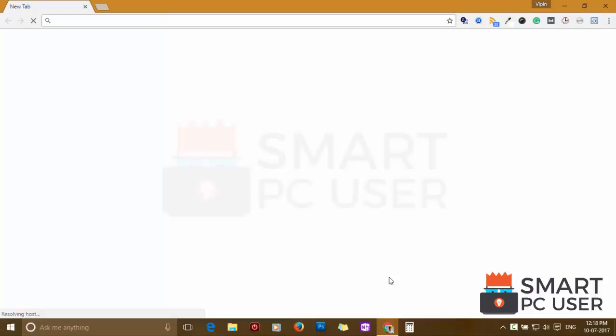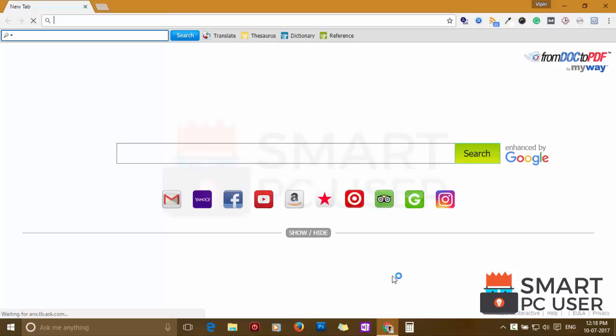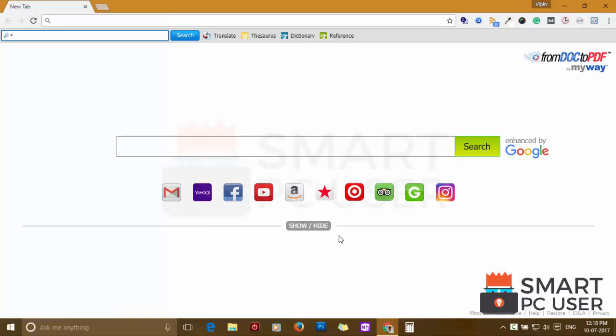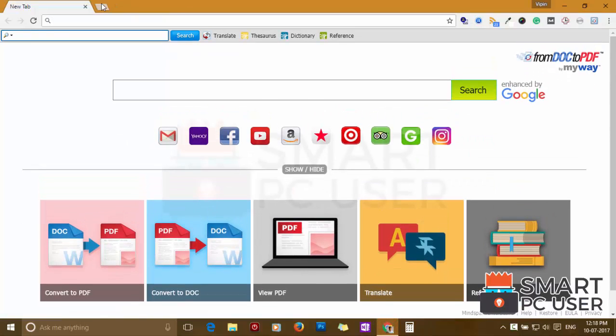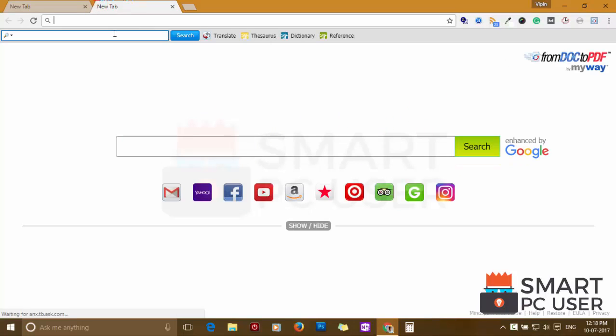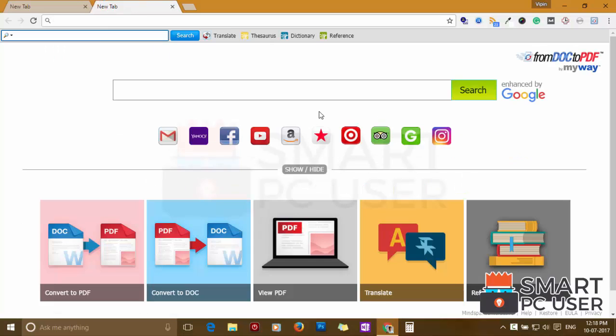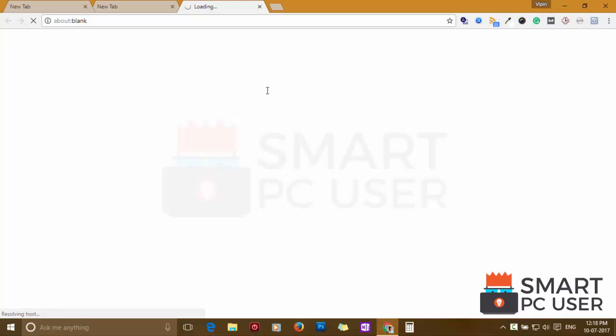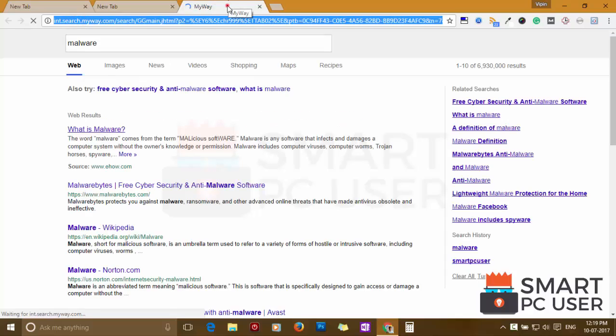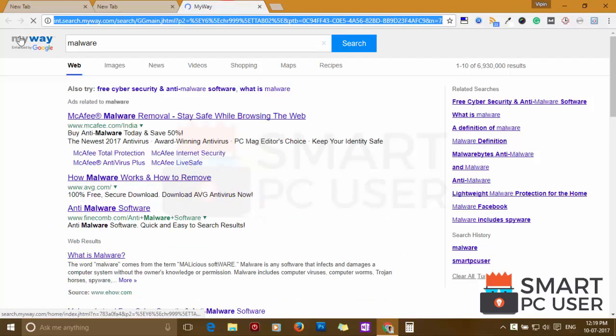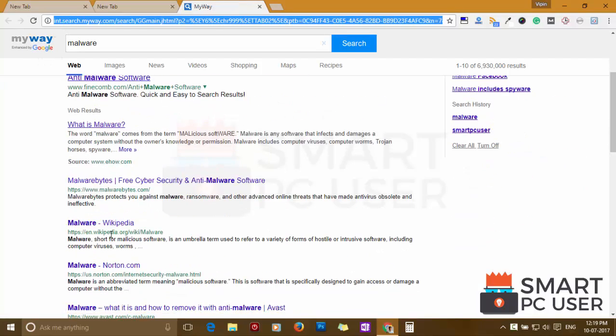From Doc to PDF extension mainly attacks Google Chrome but also targets other browsers like Mozilla Firefox, Internet Explorer and Microsoft Edge. This extension hijacks your home page, new tab and default search engine. It tracks your online activity and serves malicious ads on your browser.